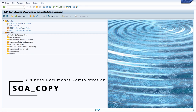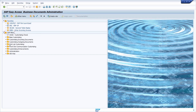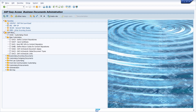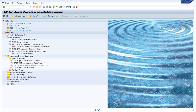Right now we can see the area menu — it's the area menu SOA underscore copy, so SOA copy. Once you enter this area menu ID and hit the enter key, you will open up the area menu regarding archiving, and here you can see a lot of very important transactions regarding archiving and SAP Archive Link.